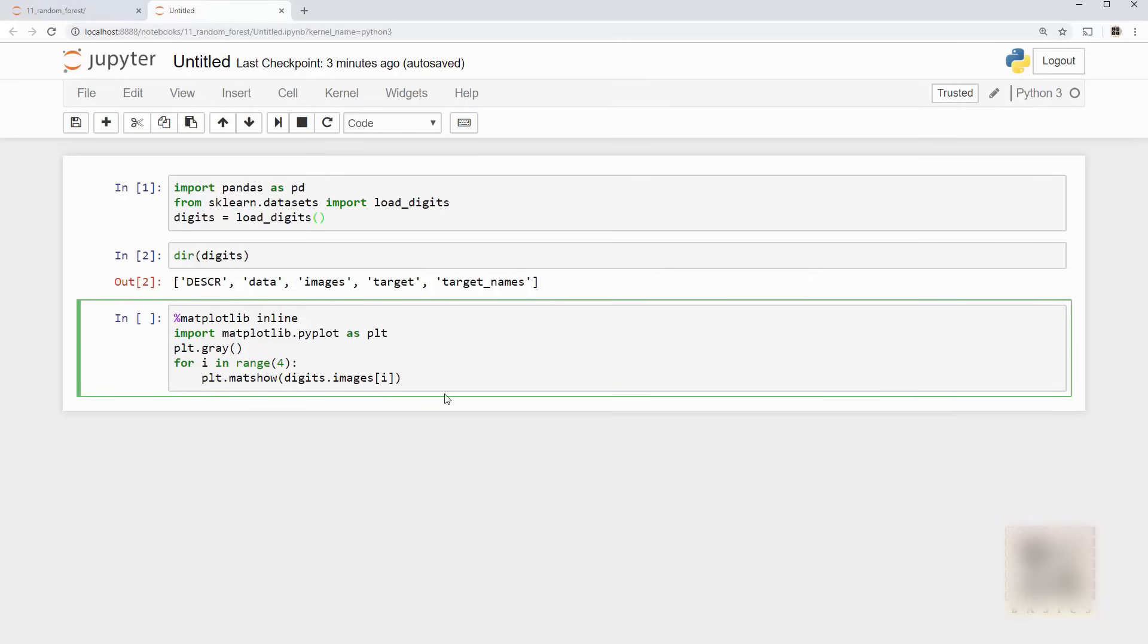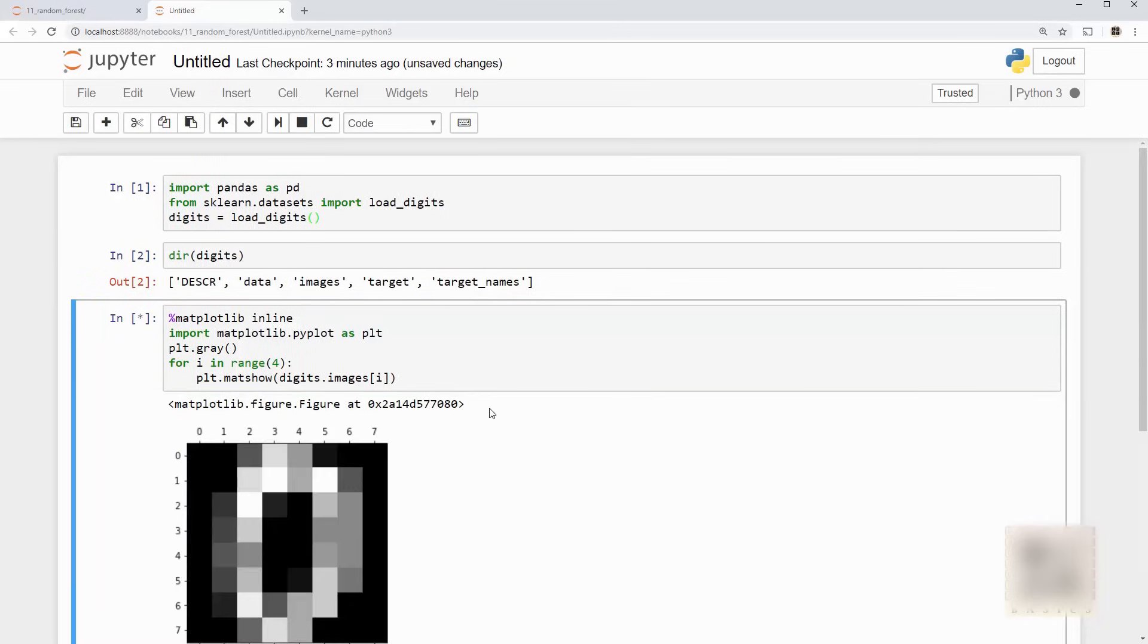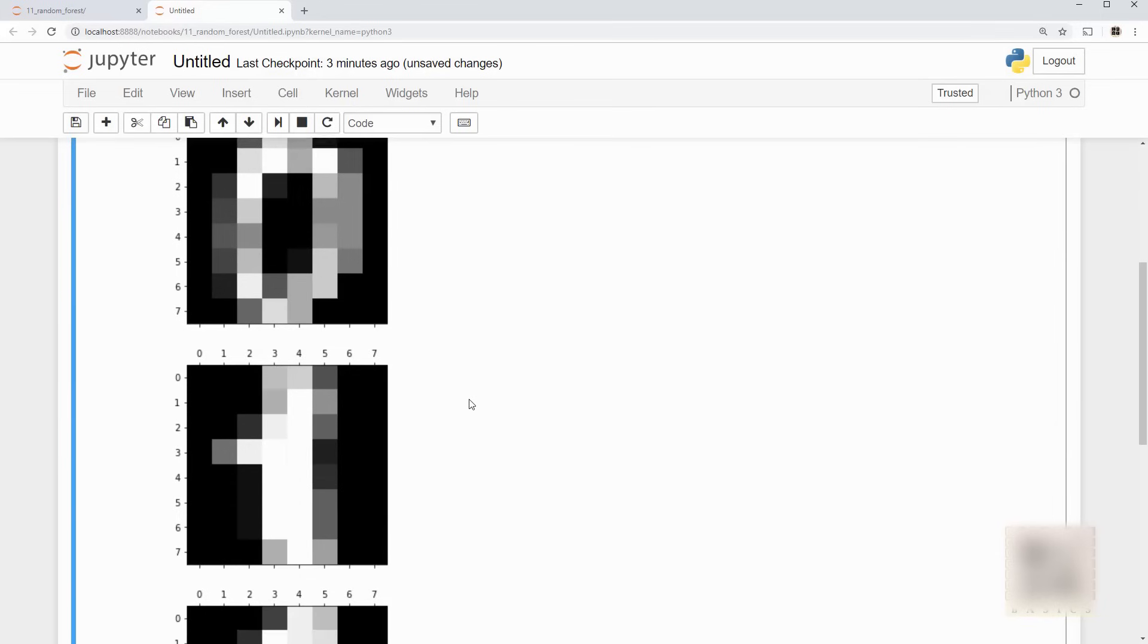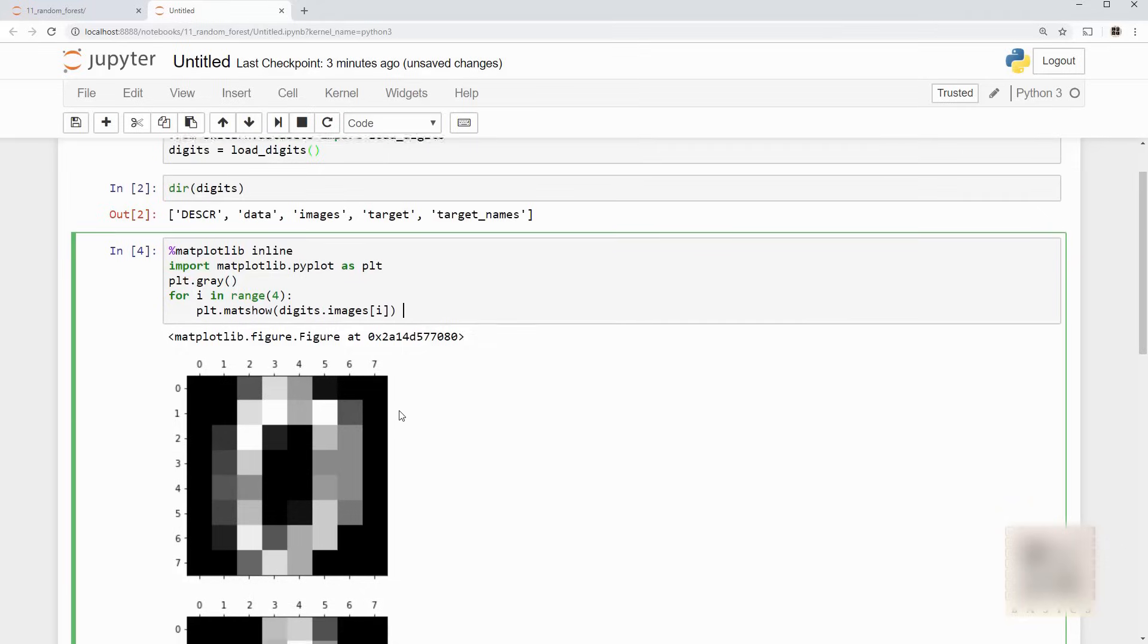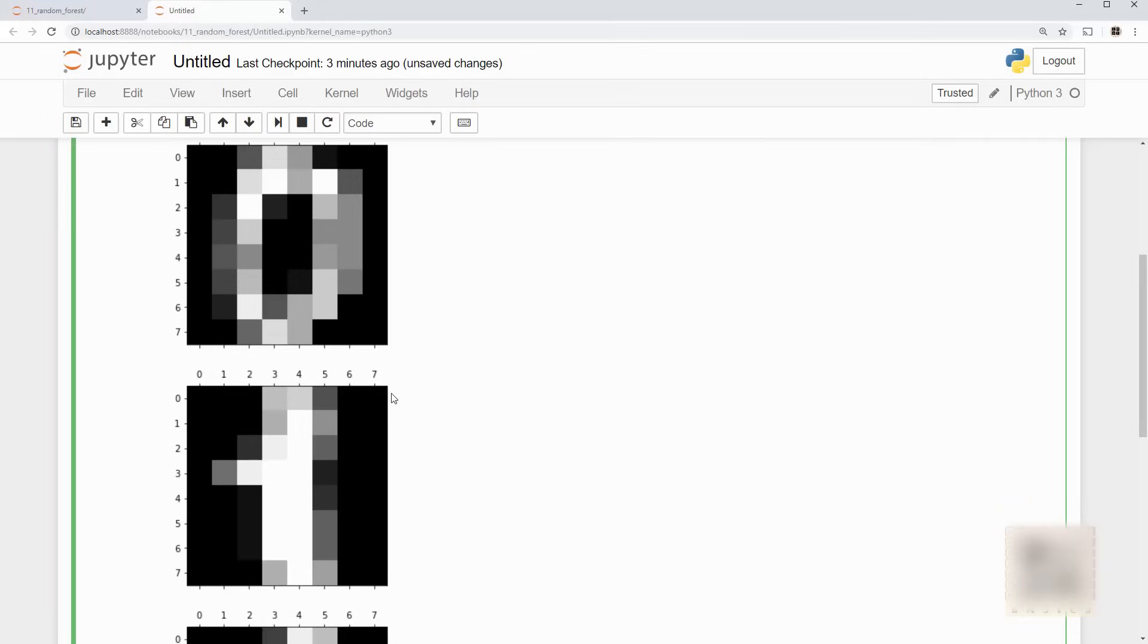All right now I'm going to use matplotlib to visualize my data and when I run this it looks like this. So I have basically handwritten characters which is like 8 by 8 pixel array, it's like a multi-dimensional array and when I use matplotlib it looks like this. You can see this is character 0, 1, 2, 3 and so on.